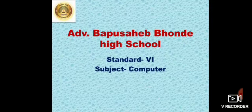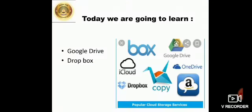Hello students, welcome back to our digital class. Today, we are going to learn the most popular cloud storage services. That is, the Google Drive and the Dropbox.